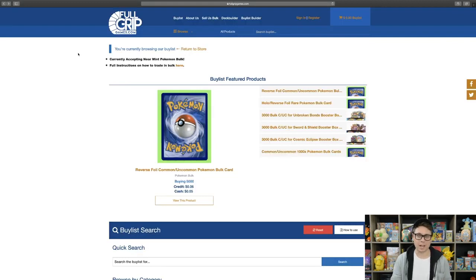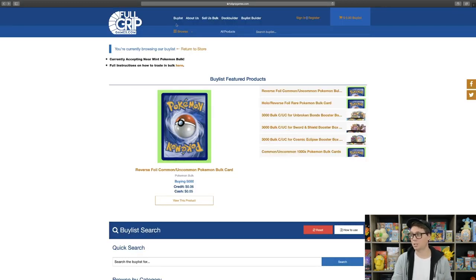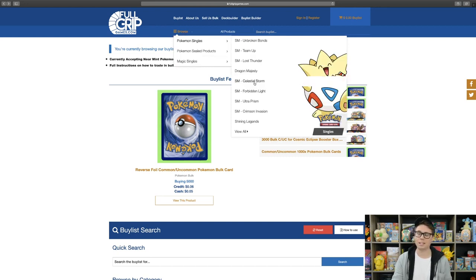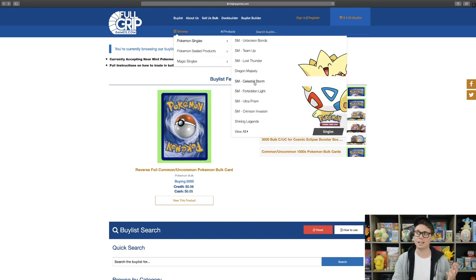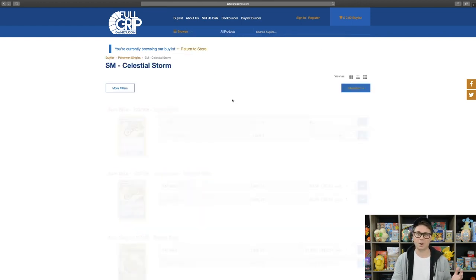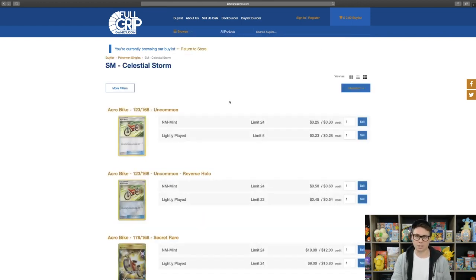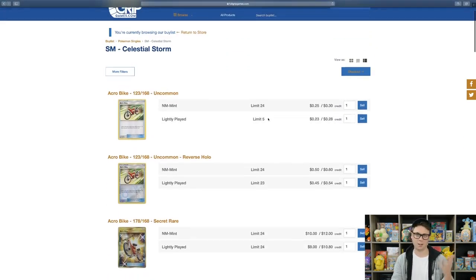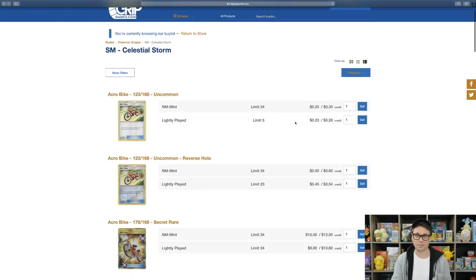Another easy way to navigate our buy list is to go to the browse tab at the top of the buy list page, Pokemon Singles, and then find the set that you would like to sell us cards from. In this case, Celestial Storm, and then all of the cards that we are currently buying from that set will pop up in an orderly fashion.